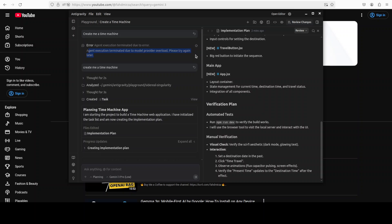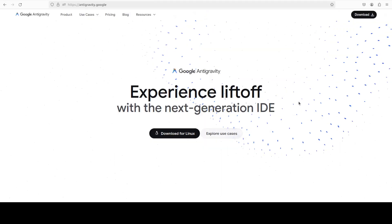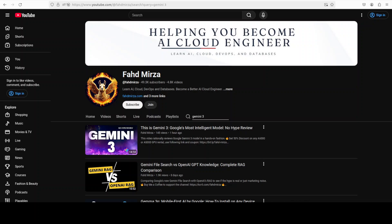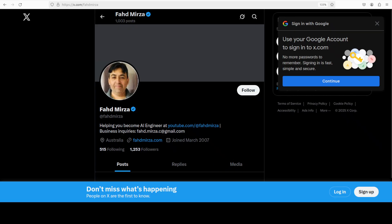That's it. Let me know what do you think about this Google's Anti-Gravity. Please again like the video and subscribe as that helps a lot. Thank you for all the support.